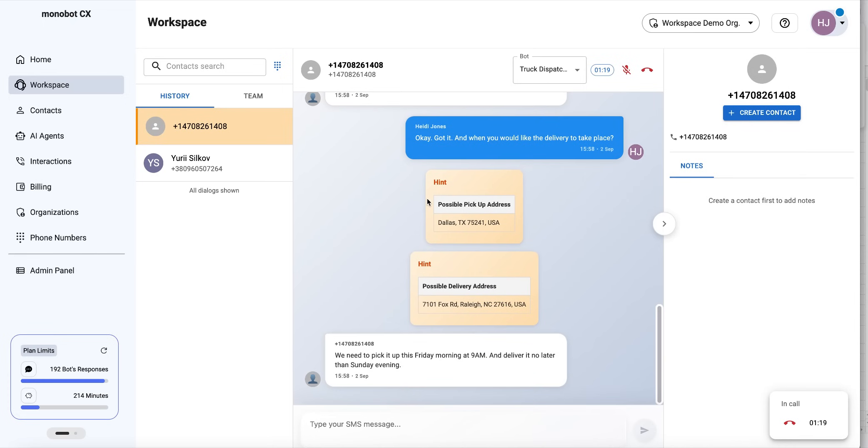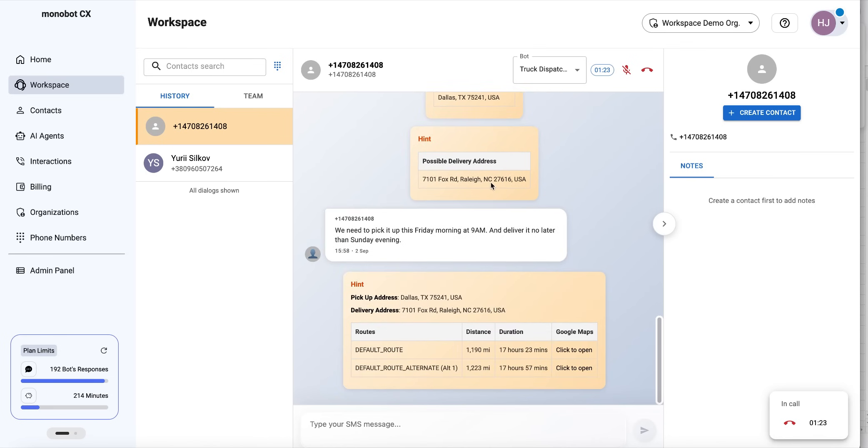As you can see, we already have hints with the pickup address and possible delivery locations. We can also see the route and distance.